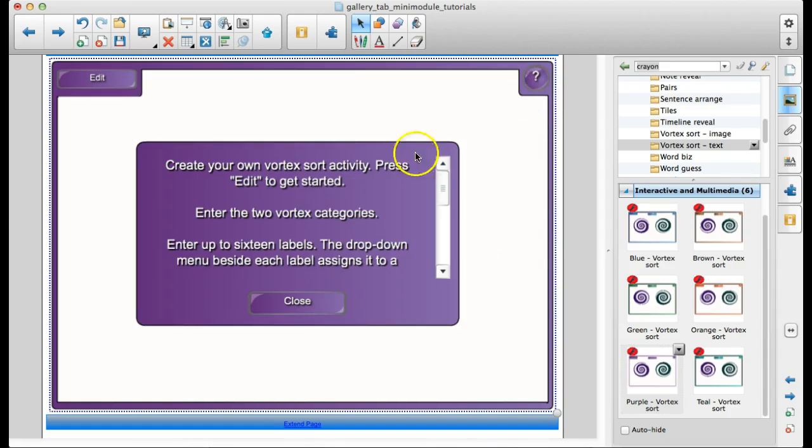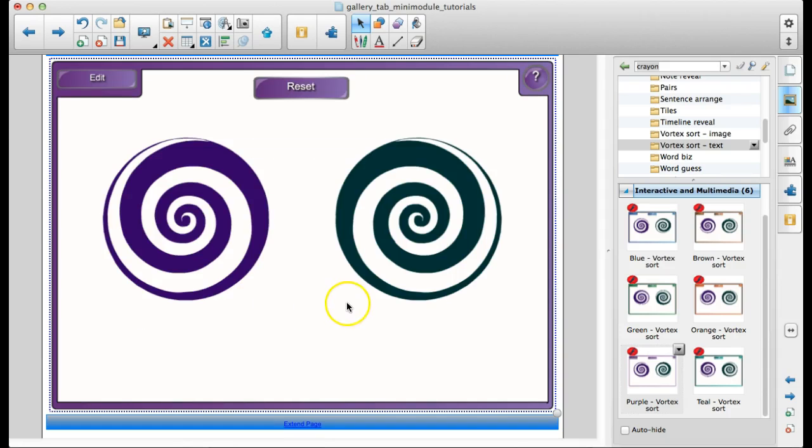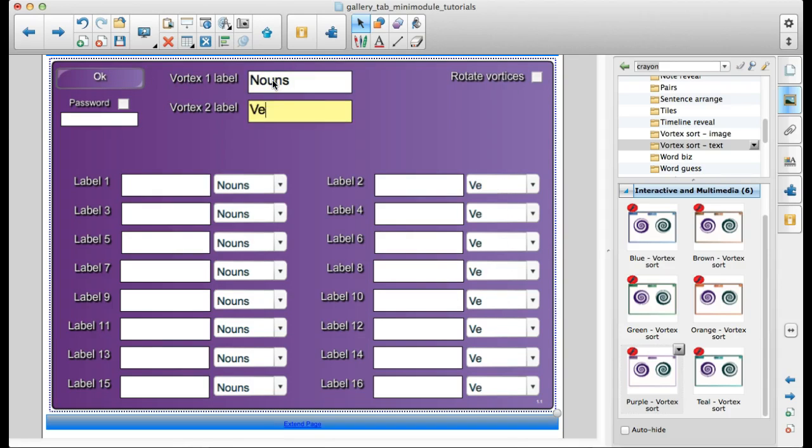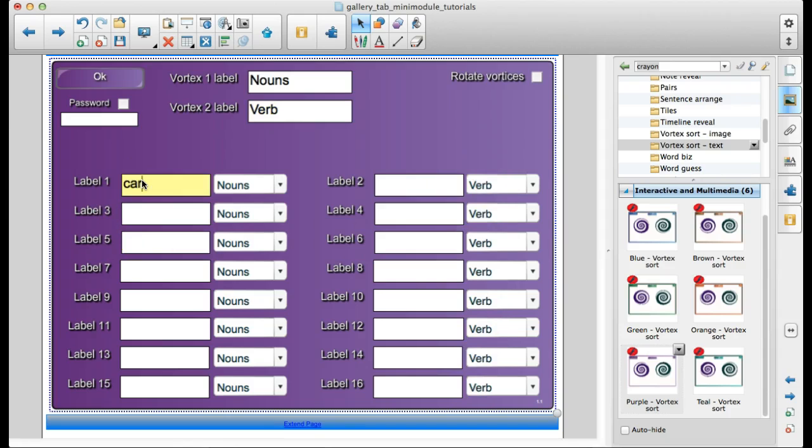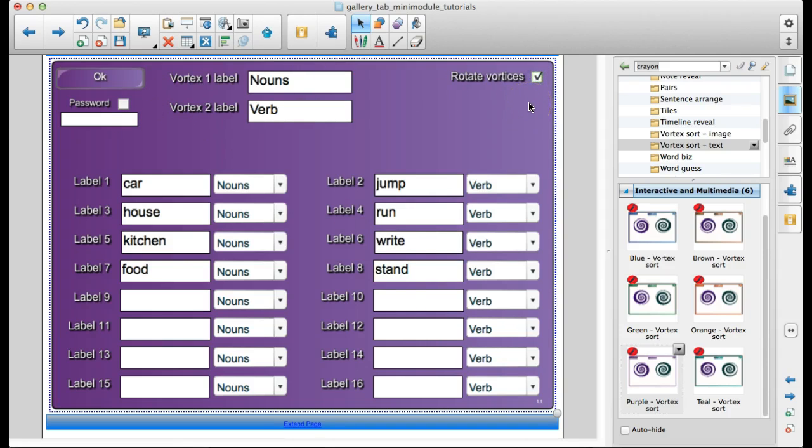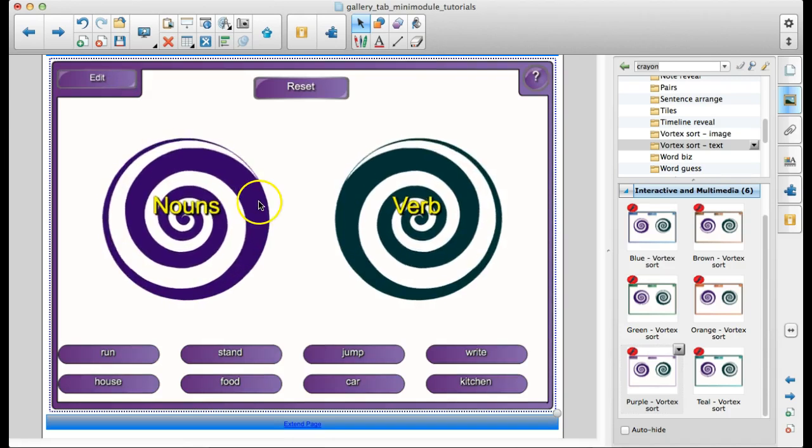So, all of your activities are little templates like this. You do have a question mark that will show you how to, that will kind of walk you through how to edit if you need help with that. But really, it's rather simple. You just click the edit button up at the top. We can label one with nouns, one with verbs. And notice that here, your label's changed. So now I can put in all of my things here. Rotate the vortices. The kids love that. You can password protect it. I usually don't worry about that.